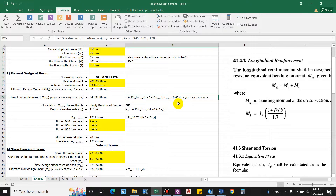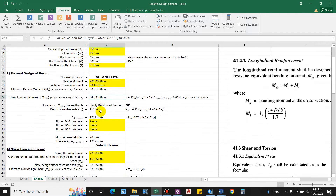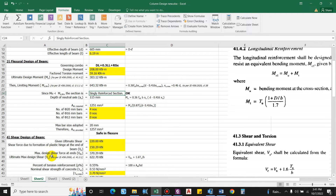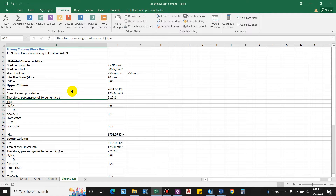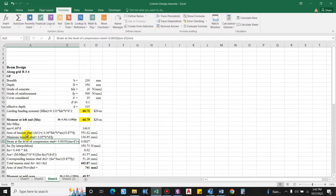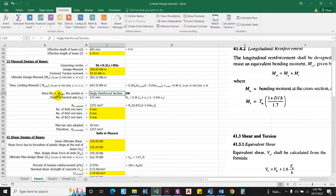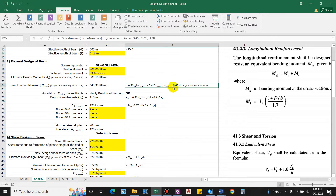The limiting moment Mu,lim is computed as per IS 456:2000 Annex G clause G-1.1(c), using the formula 0.36 × fck × b × xu,max × (d − 0.416 × xu,max). The coefficient 0.416 is for Fe 500 steel. xu,max from IS 456:2000 Clause 38 equals 0.46d, giving Mu,lim = 643.32 kN·m. Since the ultimate design moment is less than the limiting moment, the section is designed as a singly reinforced section. Doubly reinforced design will be covered in the next video.